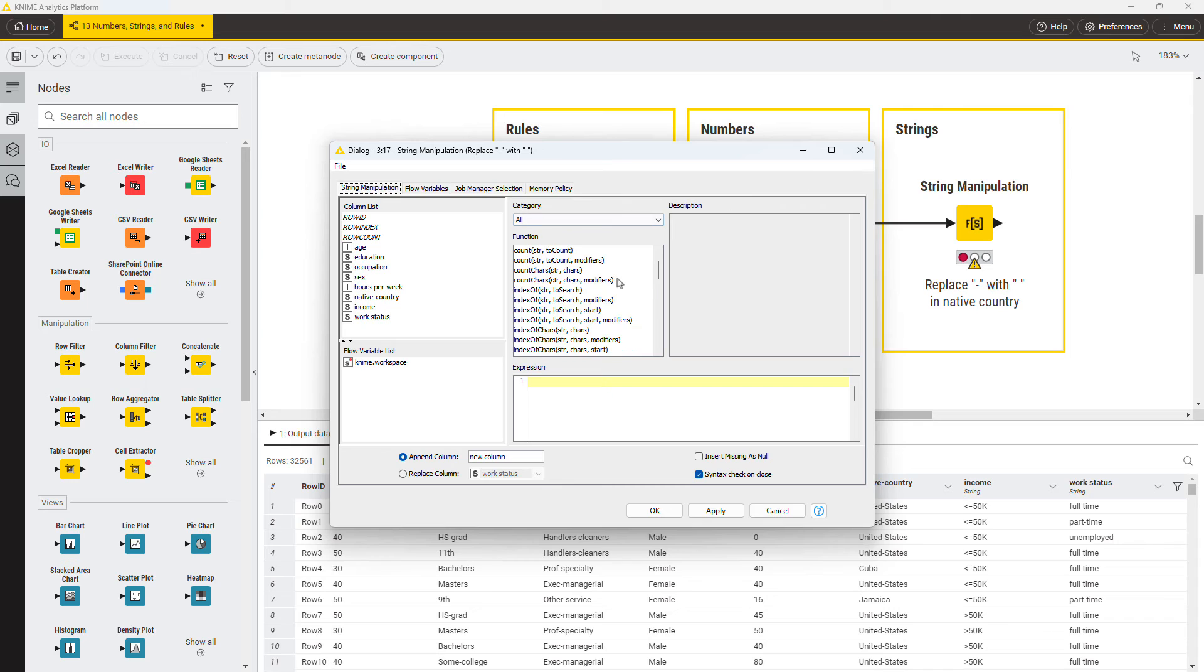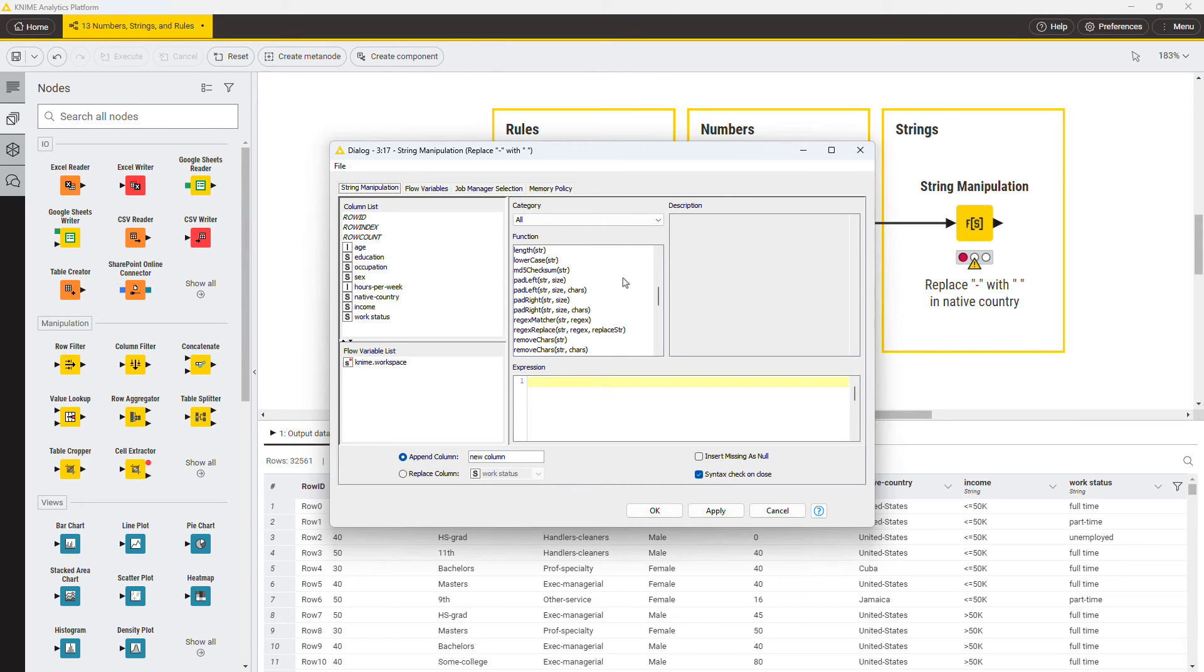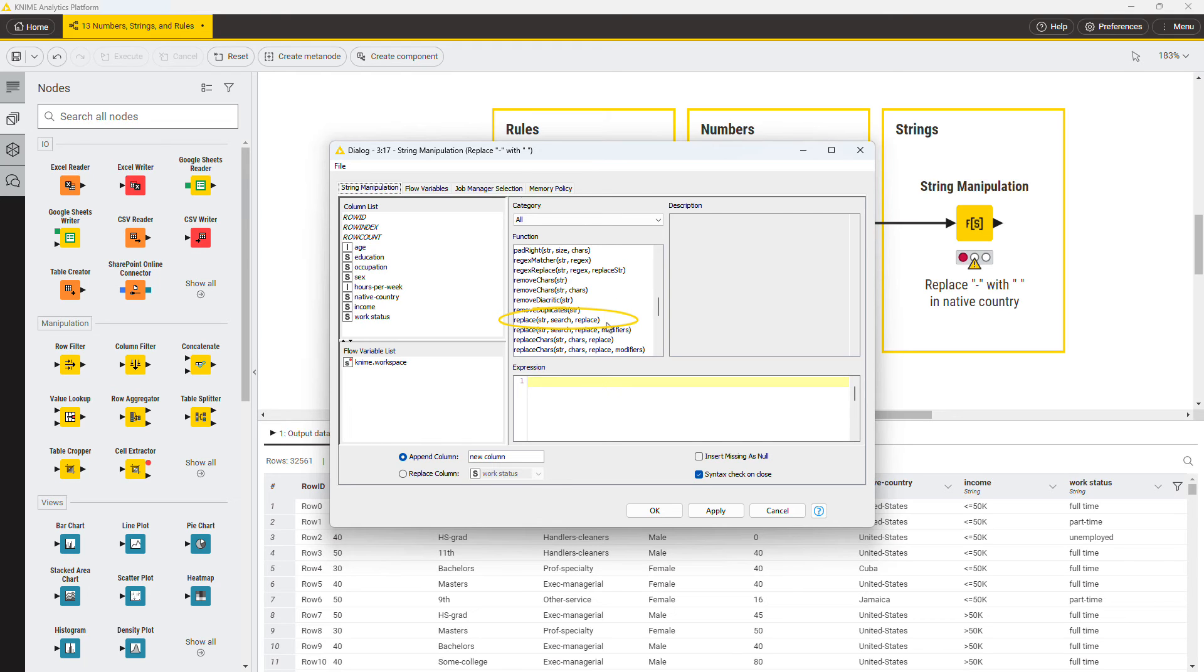You know the configuration window already. Look for the function replace. You can see that many variations of the function are possible. Choose the one with string column to work on, the old substring to replace, and the new substring to use as a replacement.